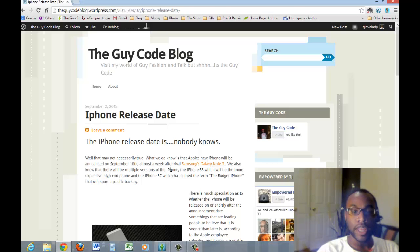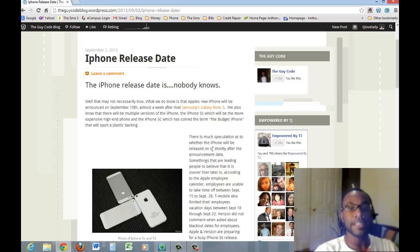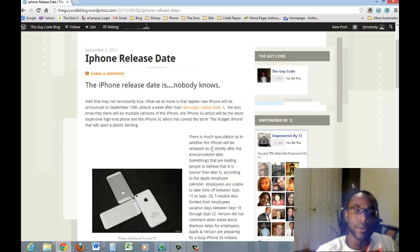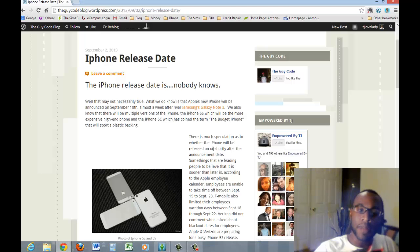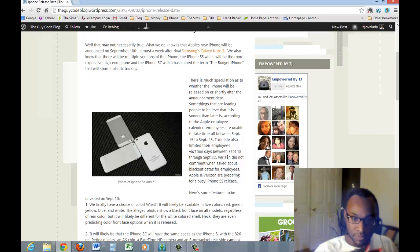So then the second version they're going to come up with is the budget iPhone, which is the iPhone C. I guess C means cheap. It's going to have a plastic backing, and it's also going to have different colors.